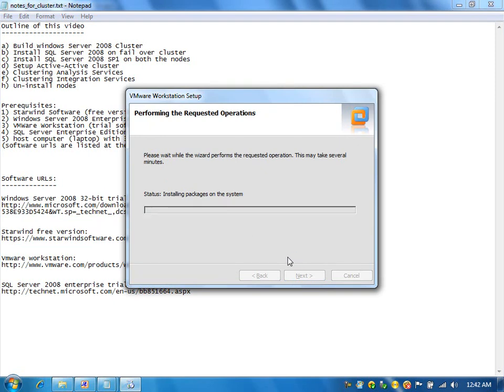VMware Workstation installation takes some time. I am going to pause the video here and will resume once the installation is complete.